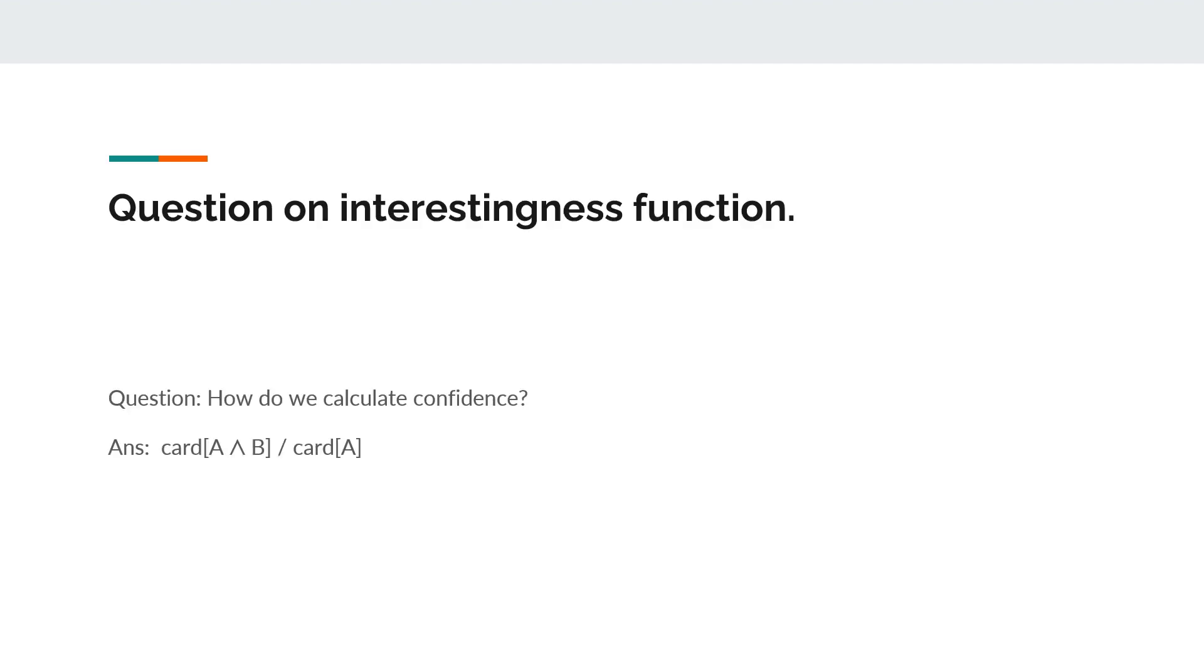Lastly, I would like to end with a question on interestingness function. The question is, how do we calculate the confidence? I have given the answer for reference. Thank you.